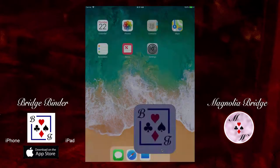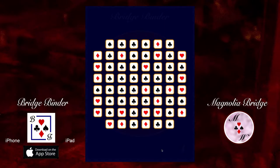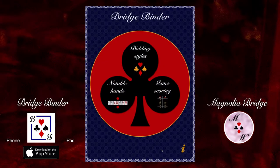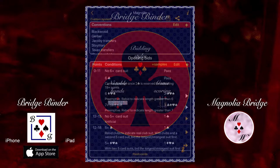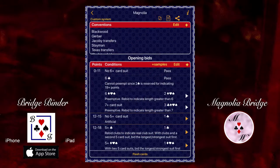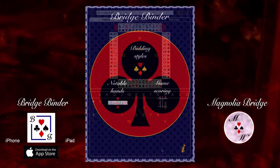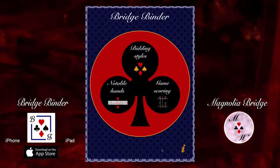Today, we're having a look at the game scoring capabilities of the iPhone and iPad app called BridgeBinder. This is an app that does three things: it lets bridge players document and share their personal bidding style with other players; it lets players record and share notable hands; and it scores games for four players.